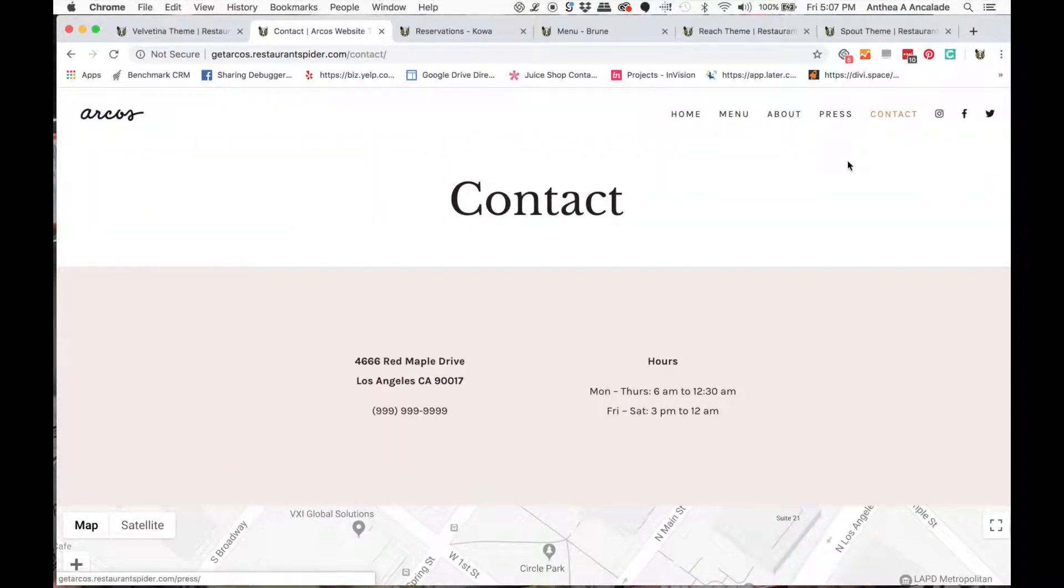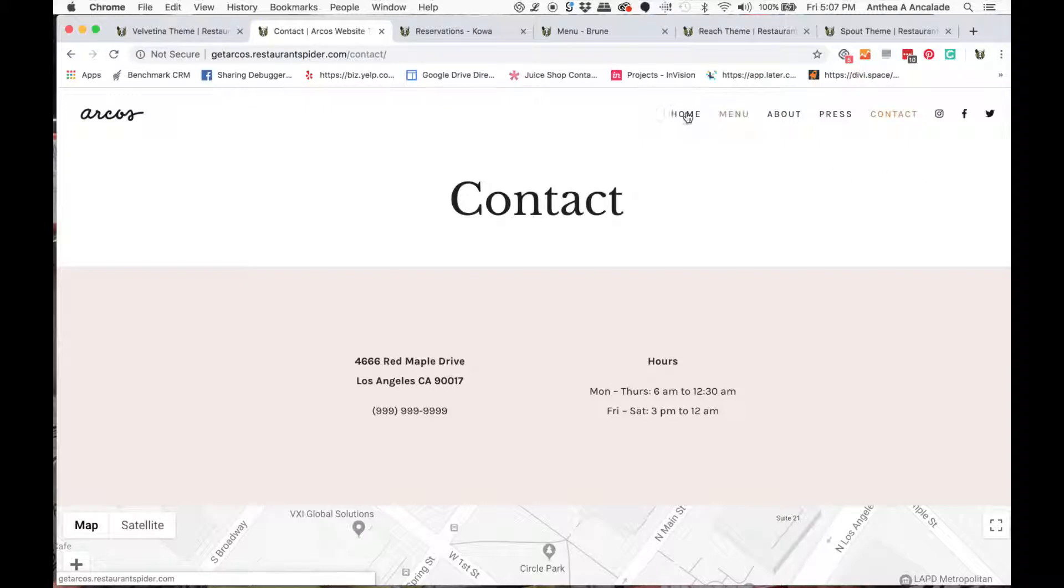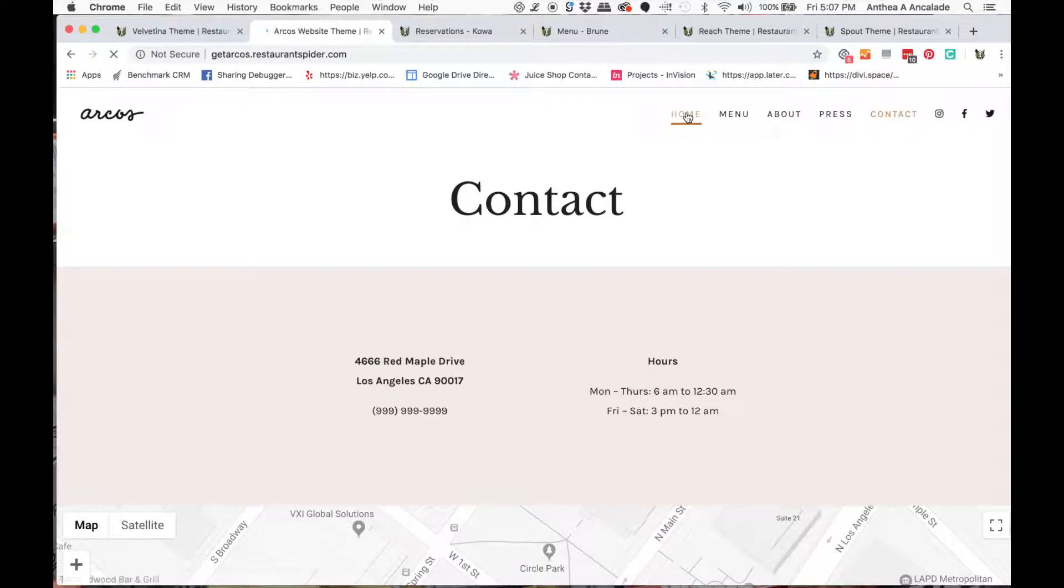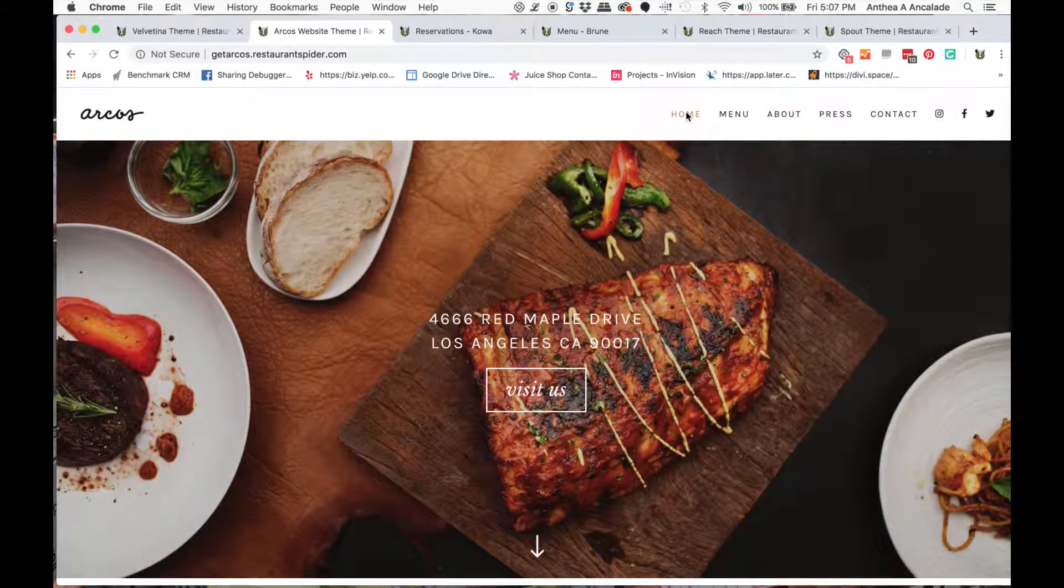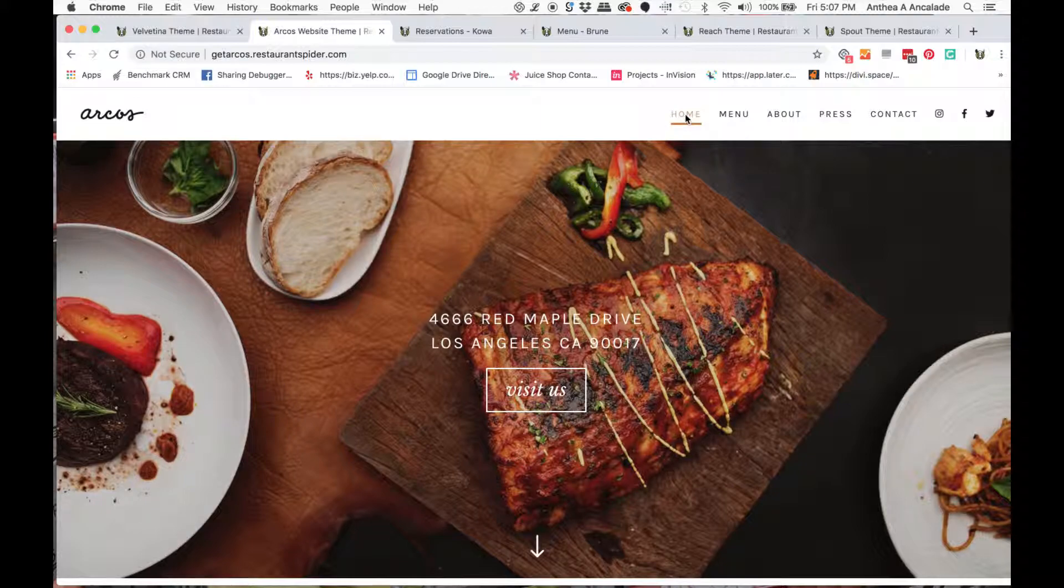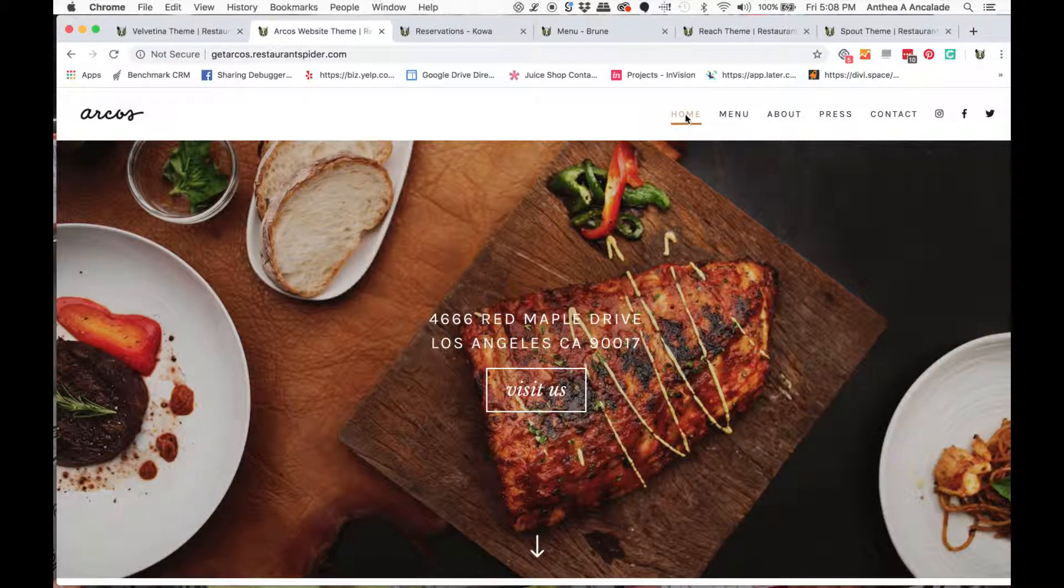Well, there you have it. This is the Arcos theme. And we have quite a bit of other themes. So head over to restaurantspider.com to our store and you'll find more themes and other important stuff that you need for your business, like menu templates, business card templates, and other things like that.